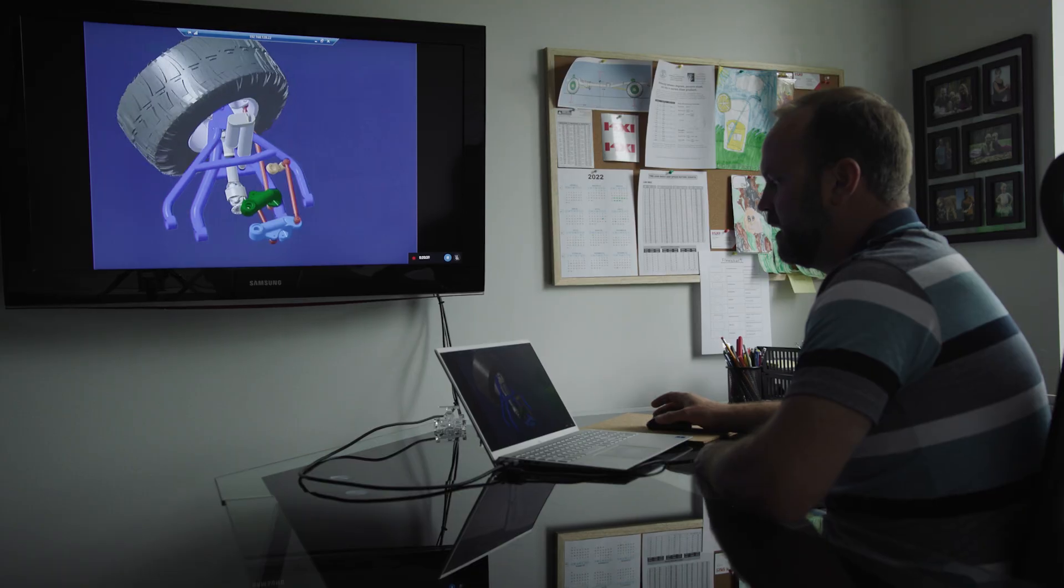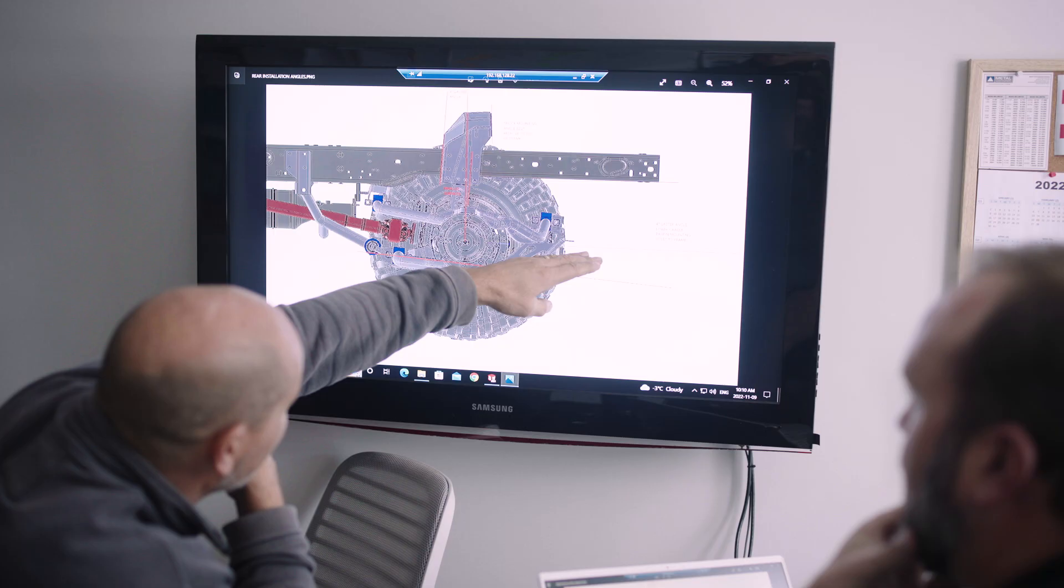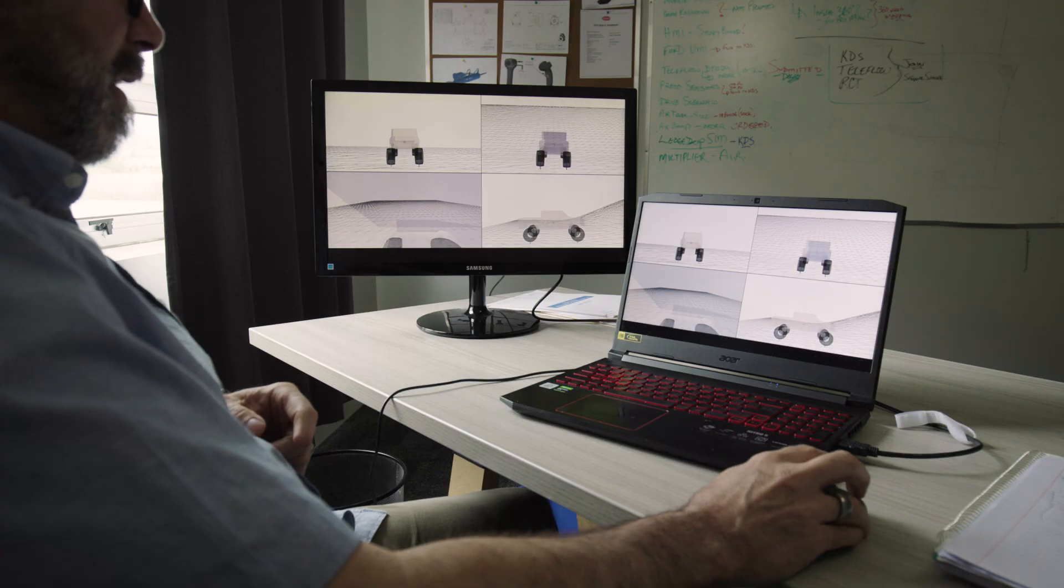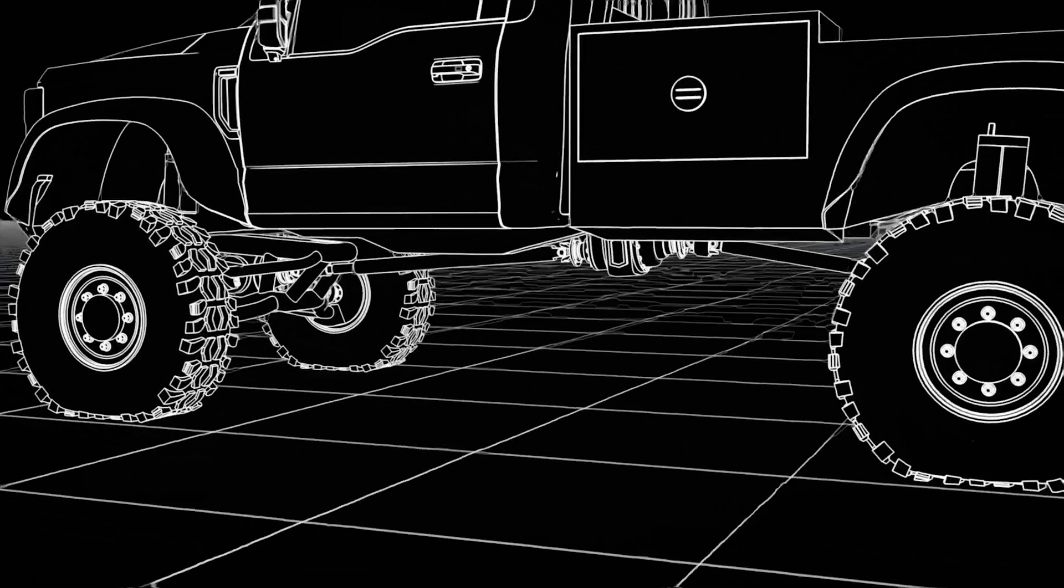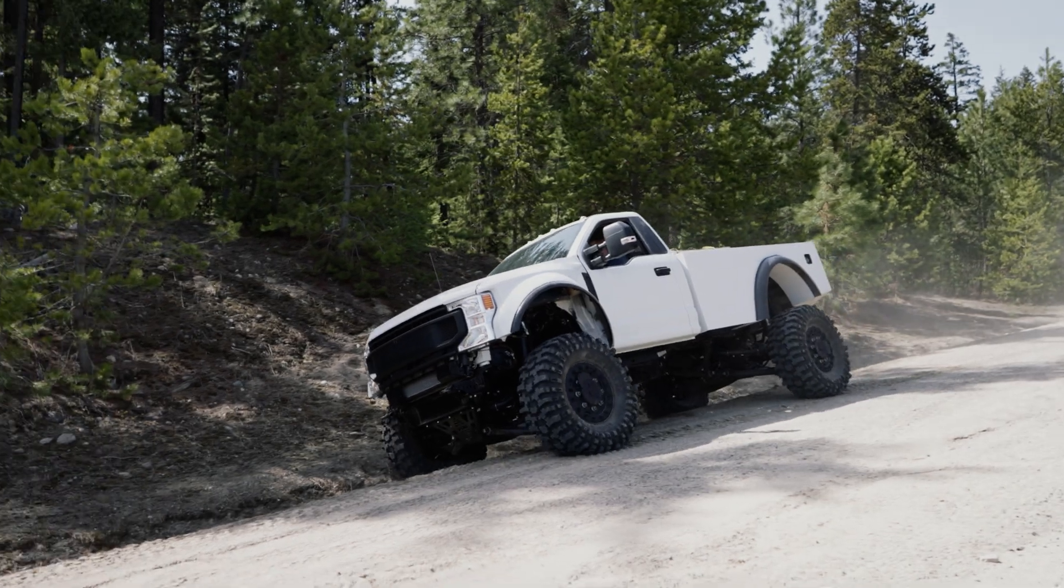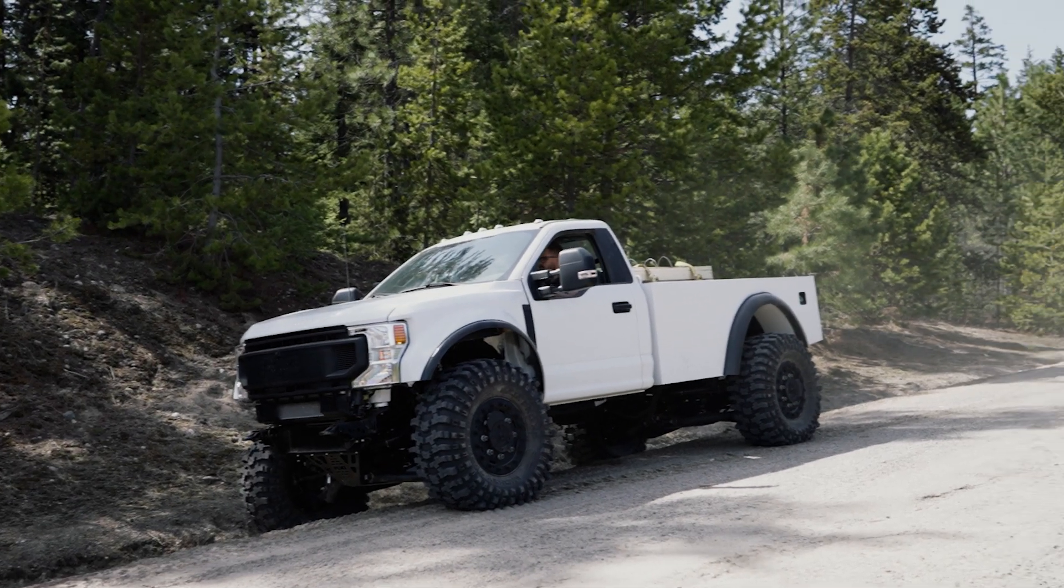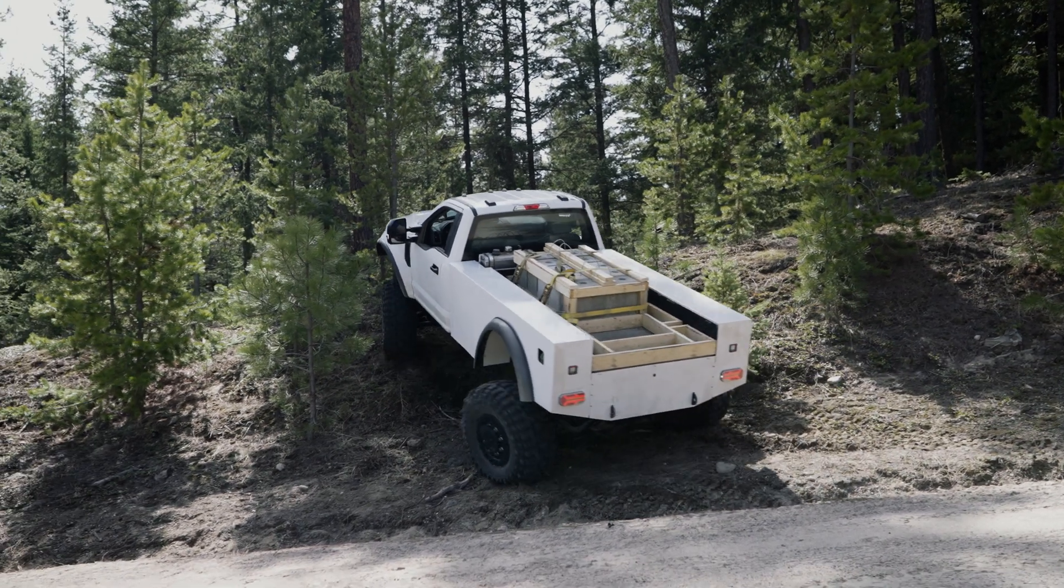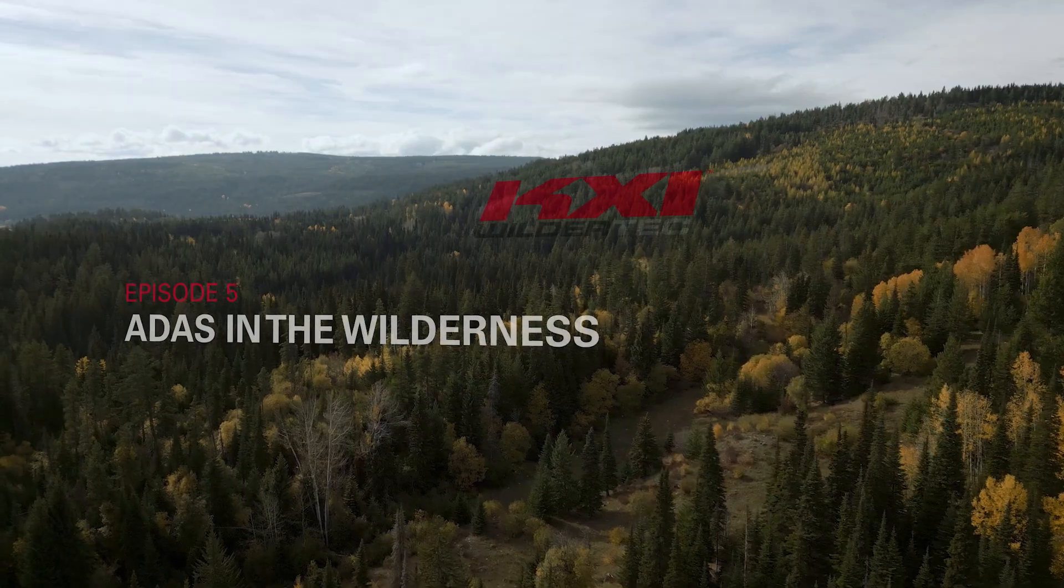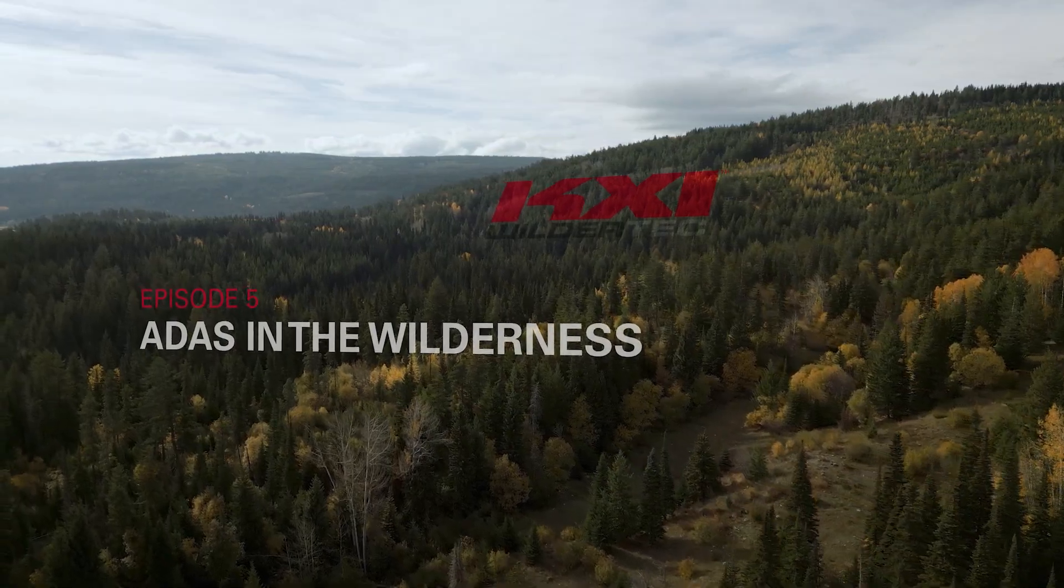Now I'd like to take you into the KXI side of our business and show you our patent-pending innovations. We'll begin venturing into the heart of the KXI traction and ride innovation, a transformative leap in the realm of ADAS, Advanced Driver Assistance Systems. Welcome to Episode 5, Harnessing ADAS in the Wilderness.